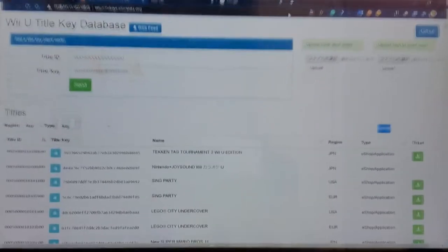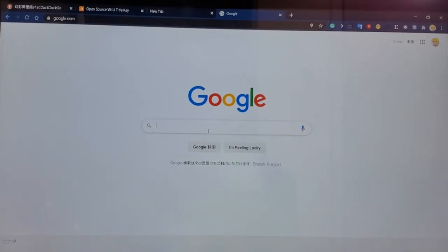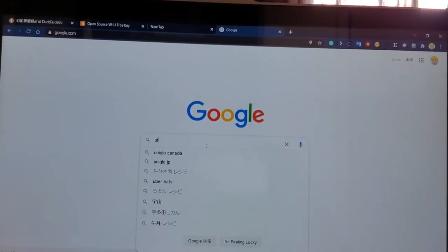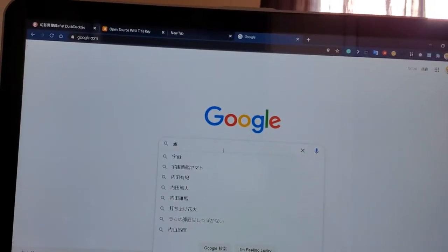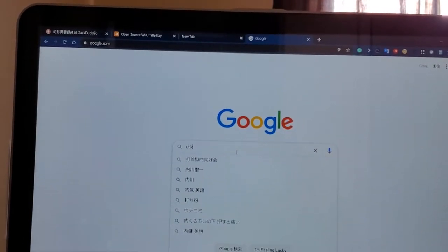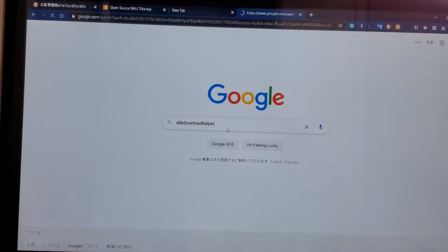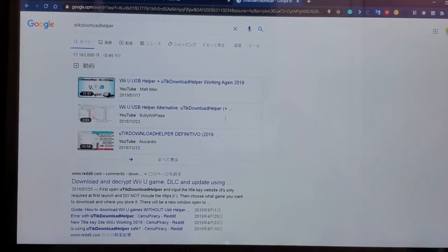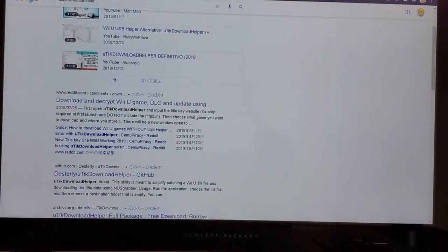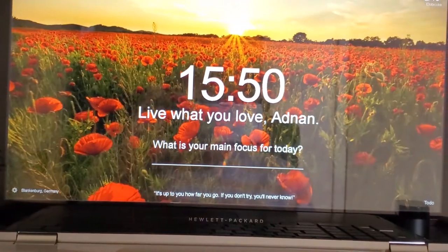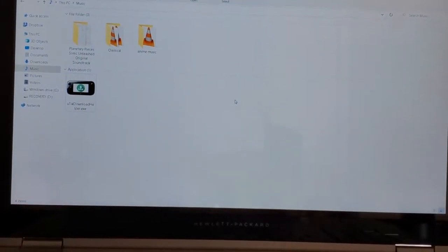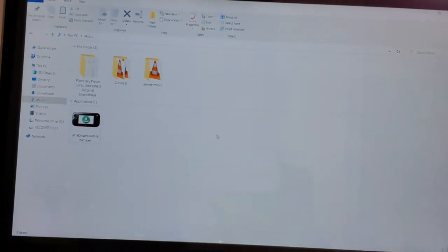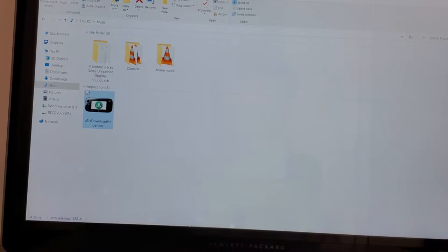I don't know how you can really get it, I think you could just download this from the first result. UTikDownloadHelper is a really popular, widely known program. I recommend it - pretty easy to use and pretty easy to back up games with.